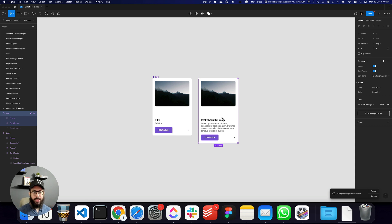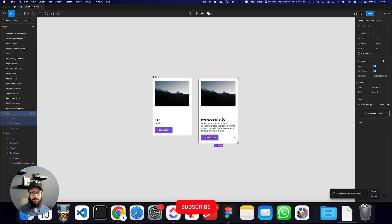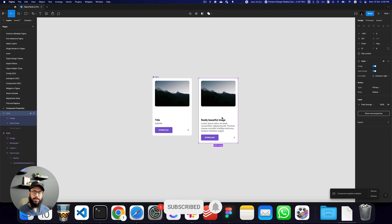These are the three features I wanted to point out — I think they're very useful. Let me know how you've been using them or what you think. Do subscribe, hit the bell icon, and I'll see you in the next video. Take care, bye!